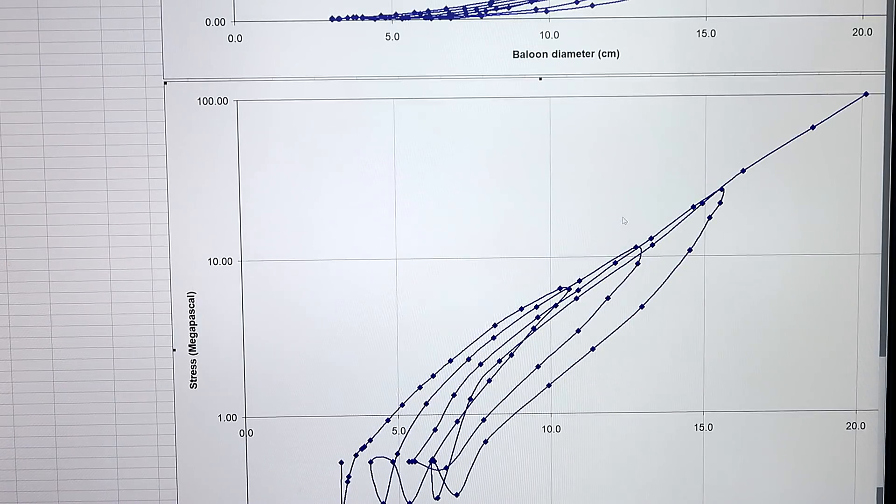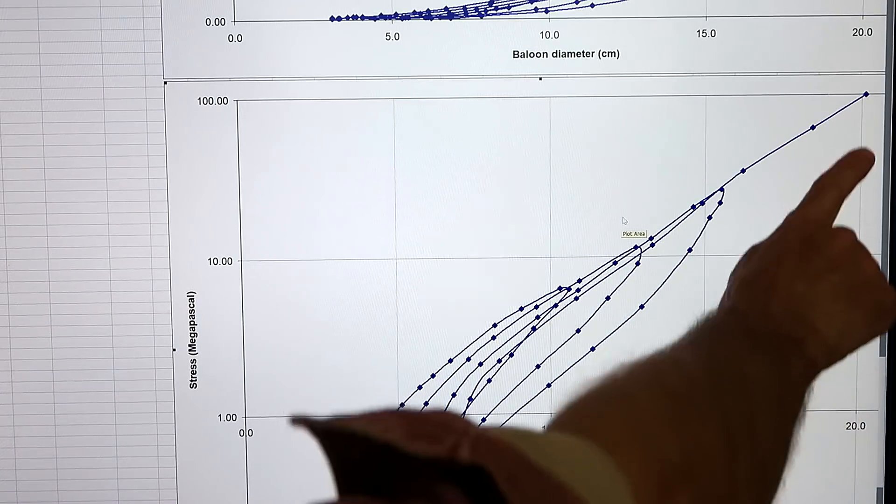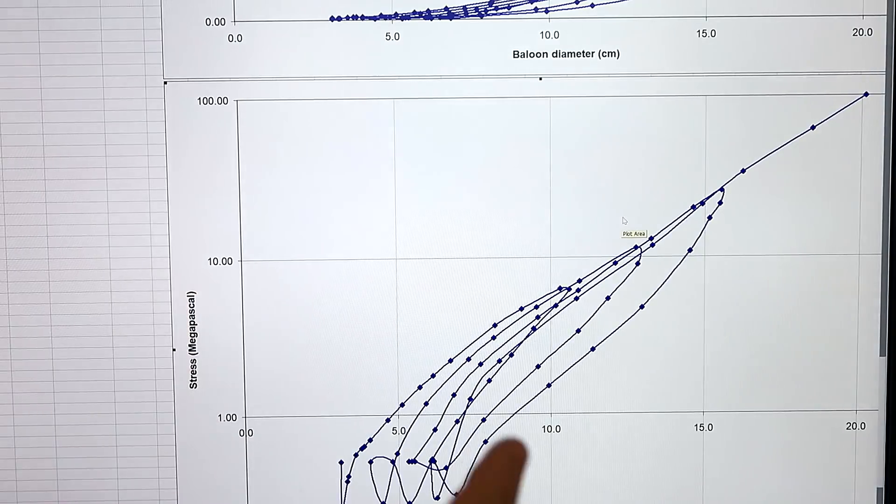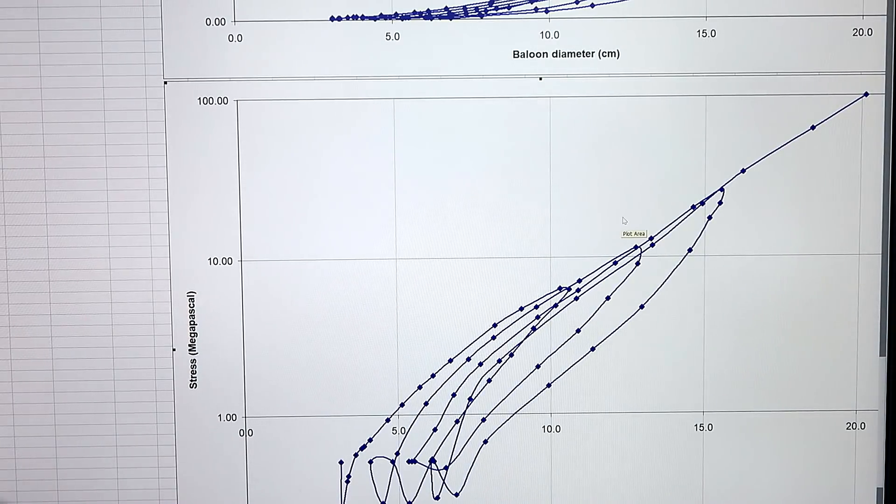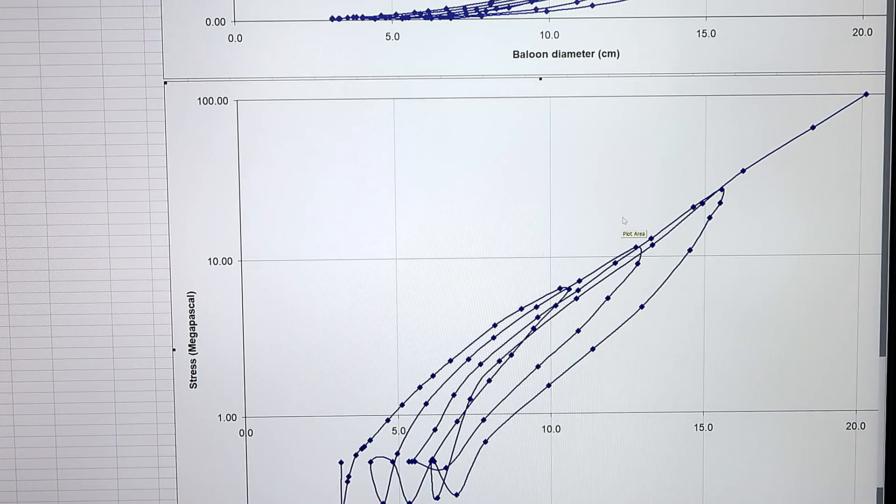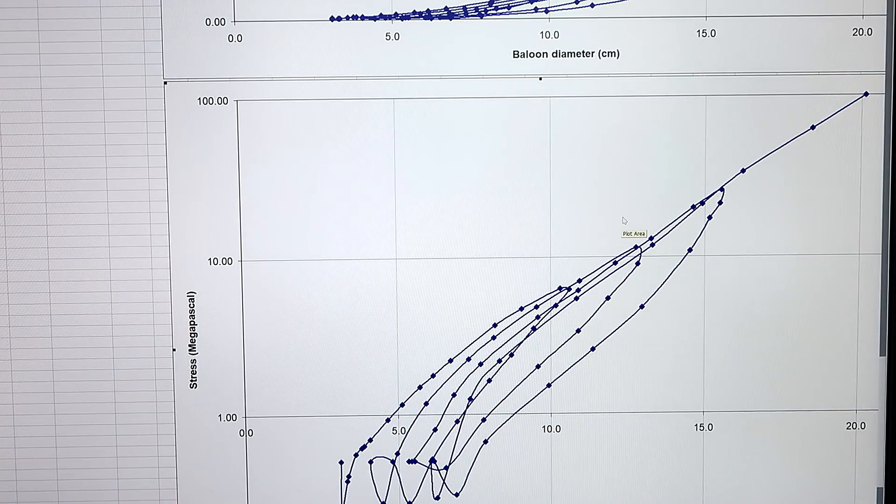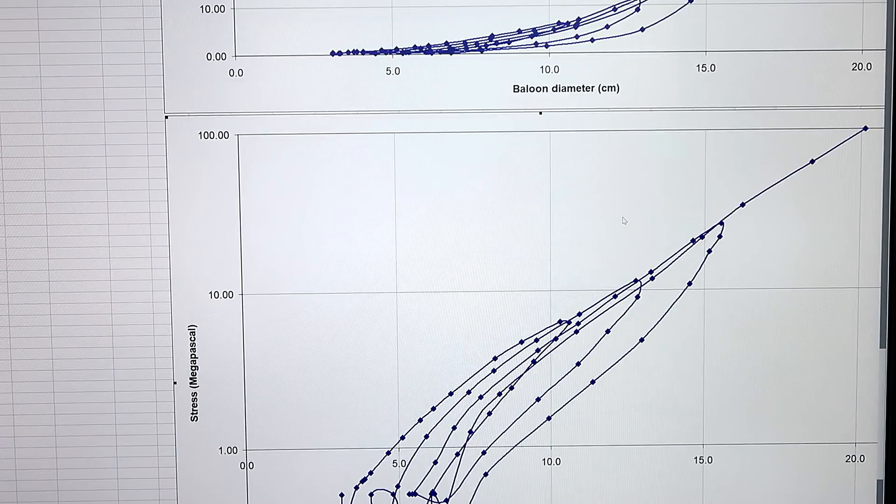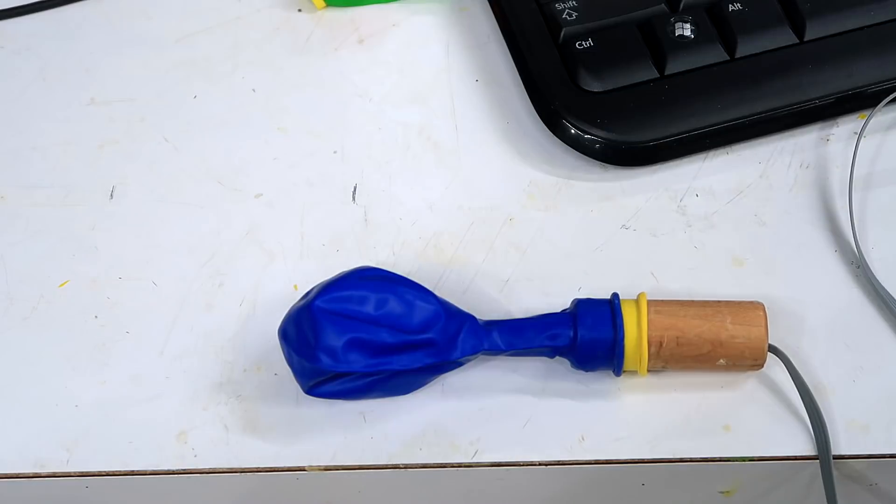And at the point of bursting, it's at 100 megapascal, which is very impressive, because structural steel failed at 250 megapascal. Only two and a half times more than this rubber.